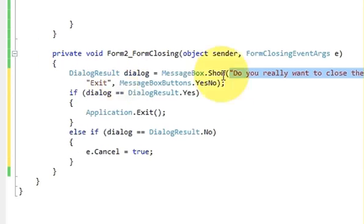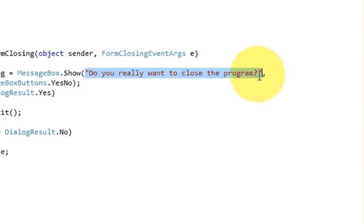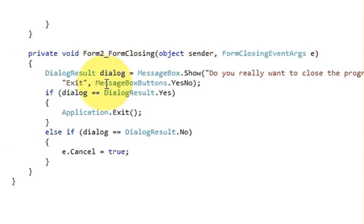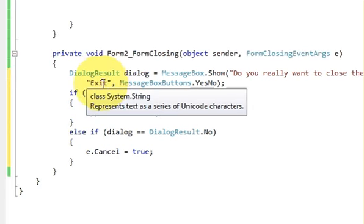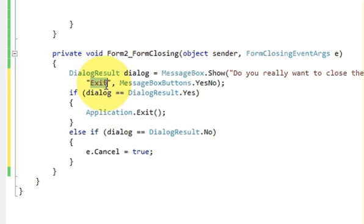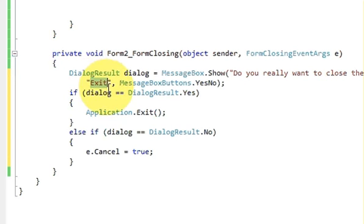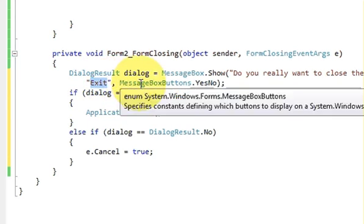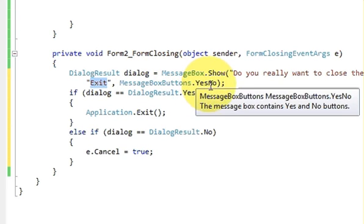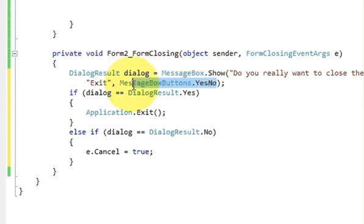I am passing 'Do you really want to close the program?' And then write comma. After this comma write your title of your message box. The message box title in my case is 'Exit.' You can give your own custom title for the message box.